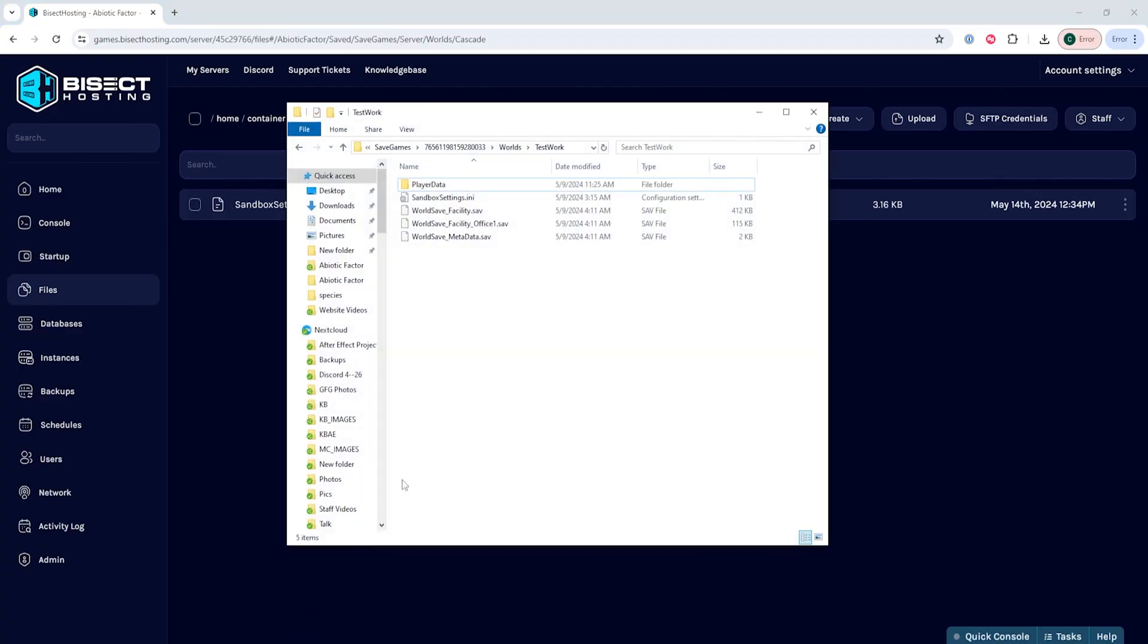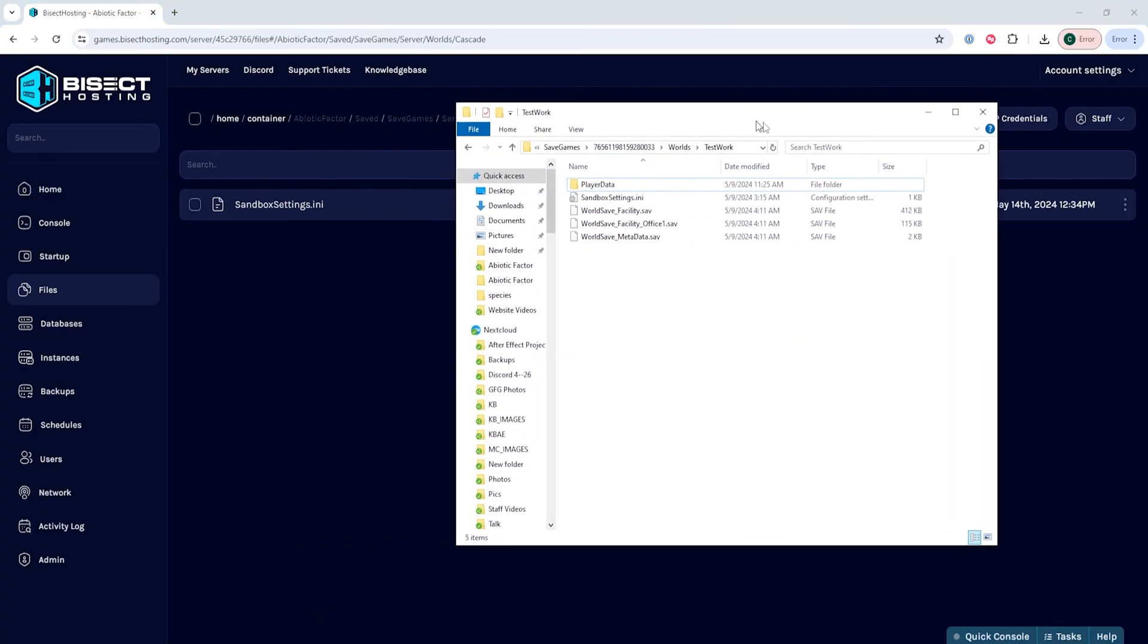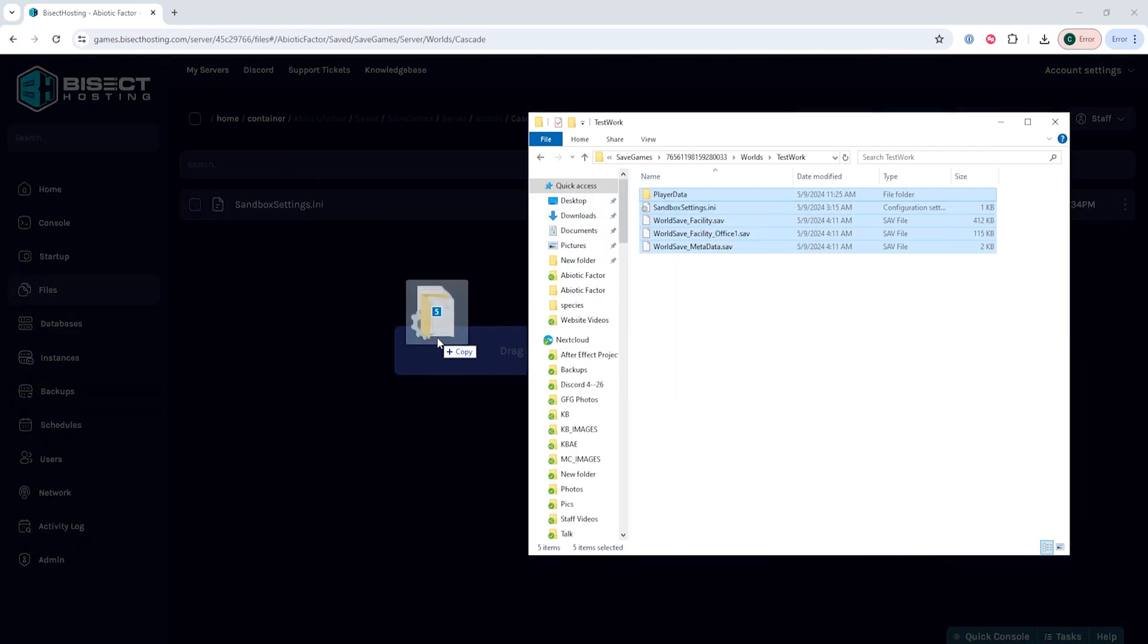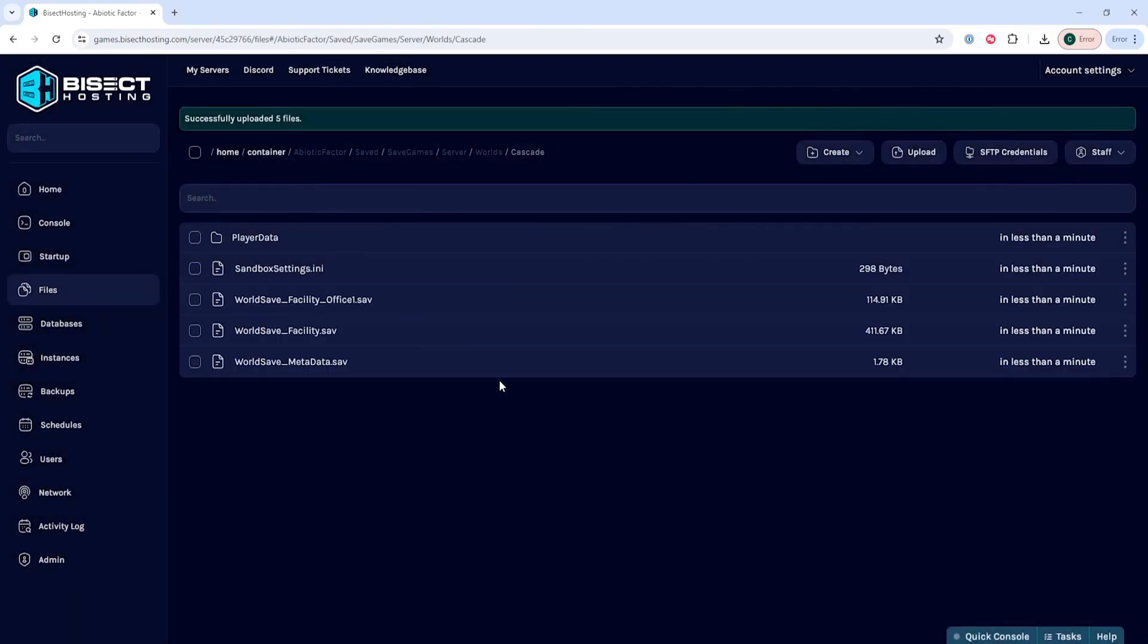Once in here, we're going to reopen that minimized folder and we're going to drag in all of the files from that folder into this Cascade folder.